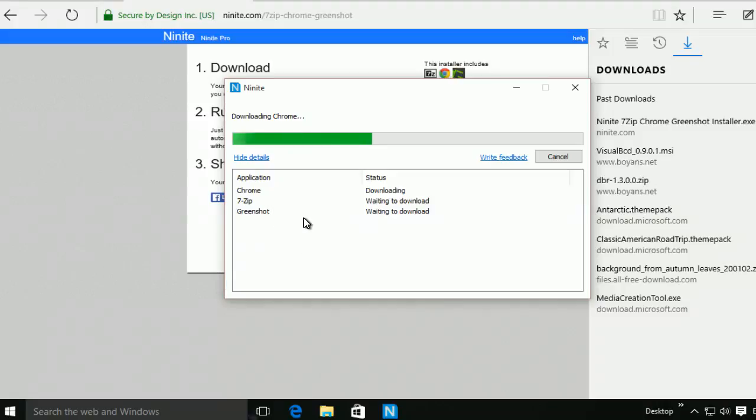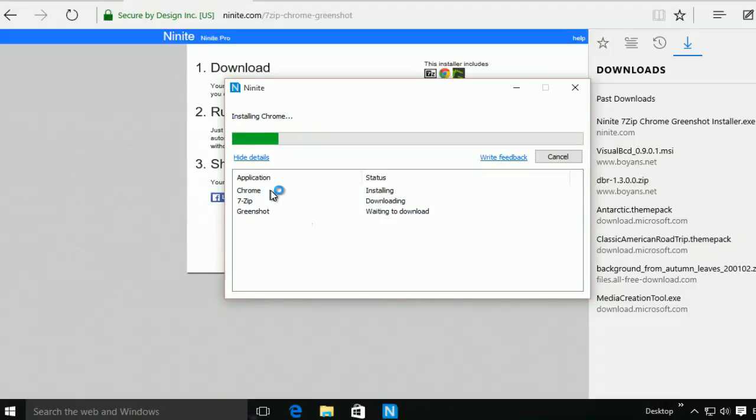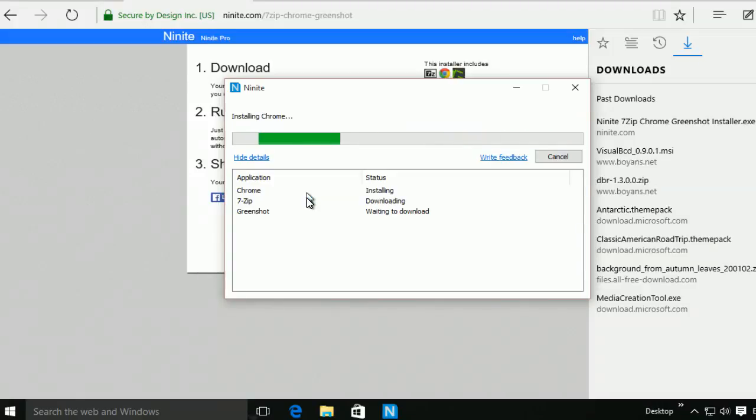There's no next, next, no clicking through, except for the terms and license. And just one click to install all of them for you.